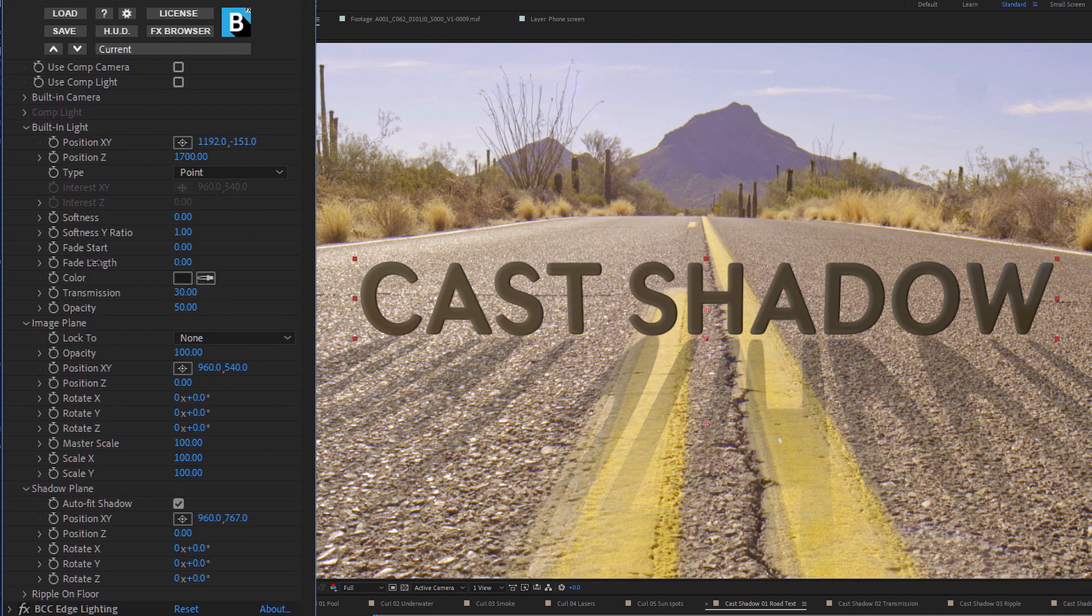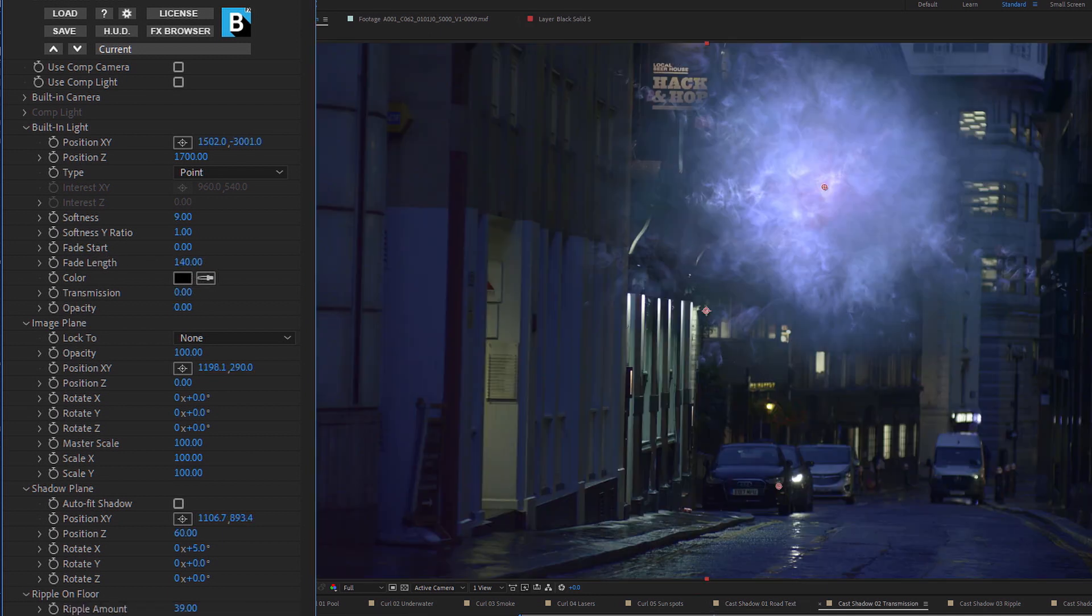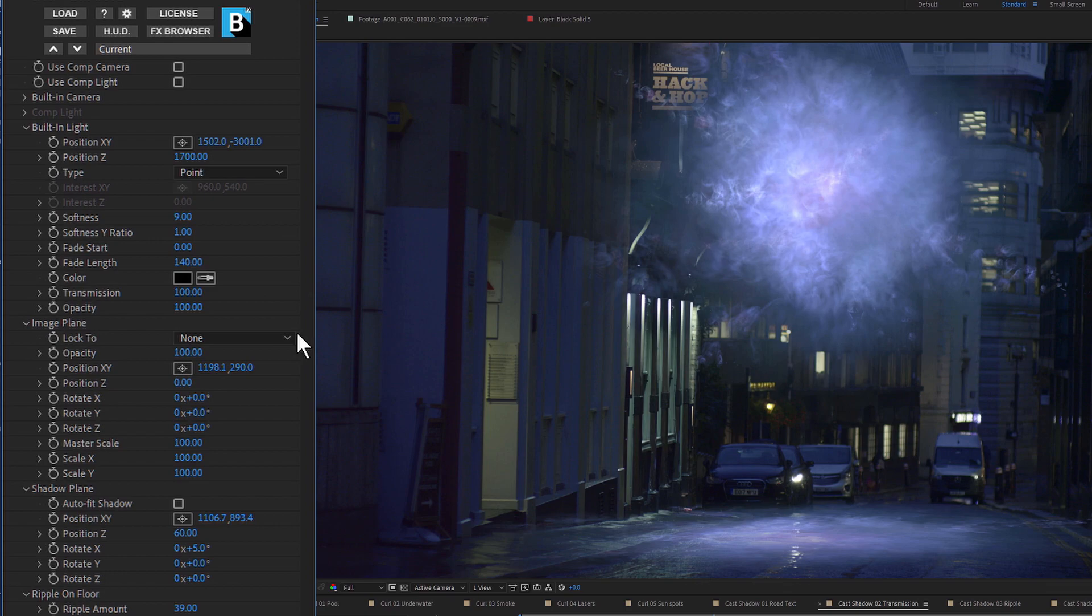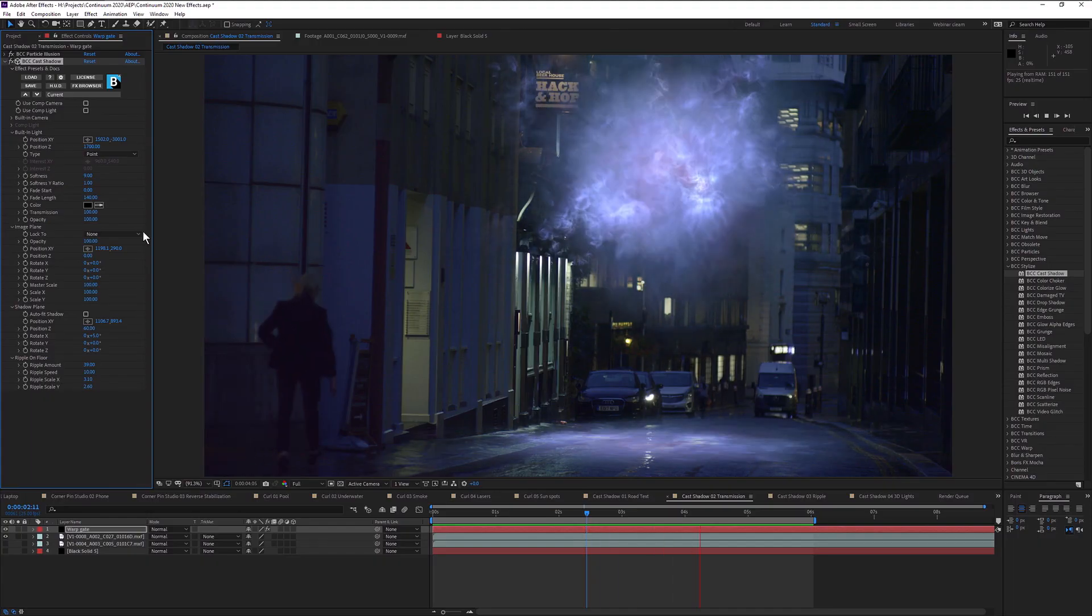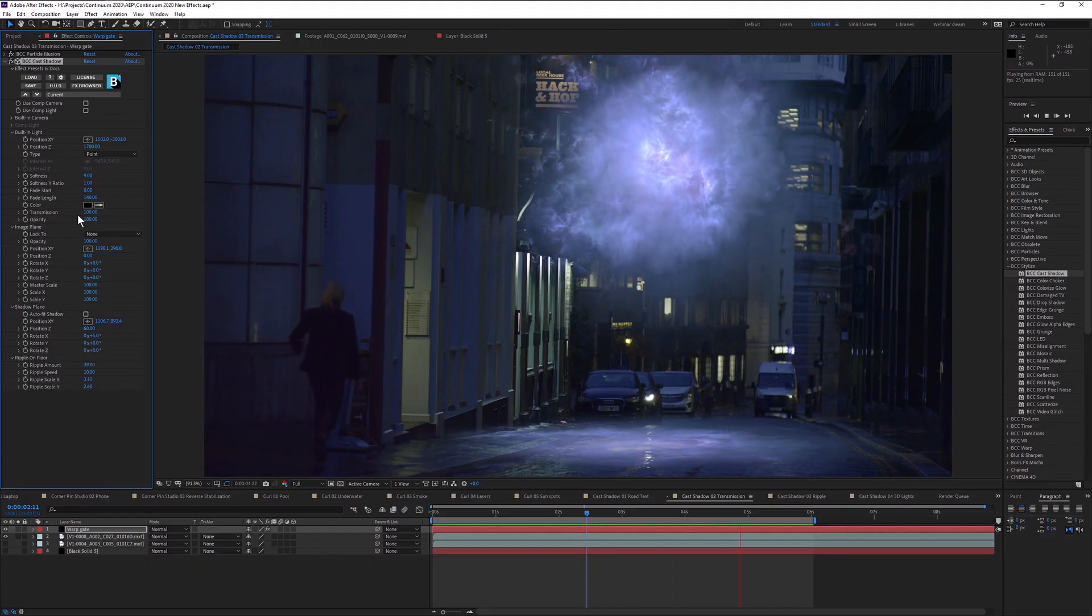Here you can control the intensity, color and length of the shadow blur. There's also a transmission control to add realistic color spill into your shadows.